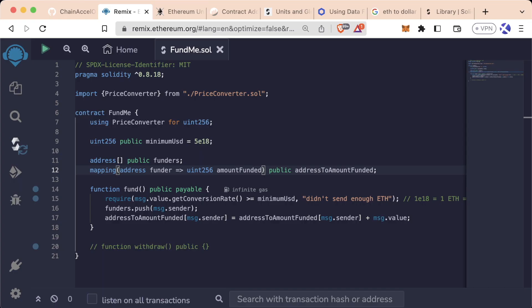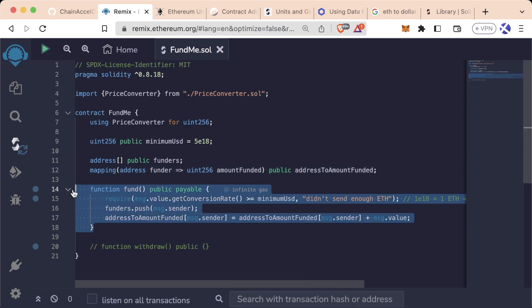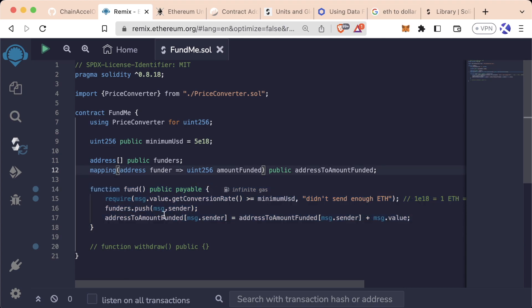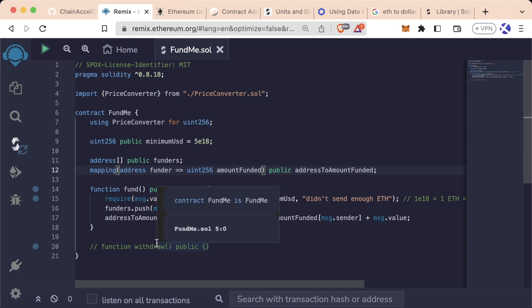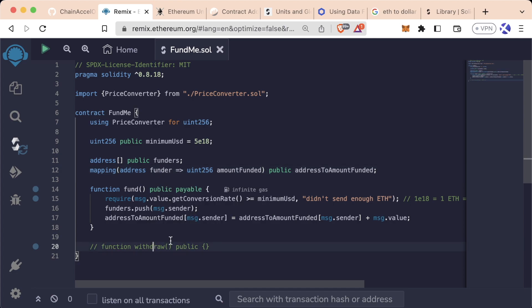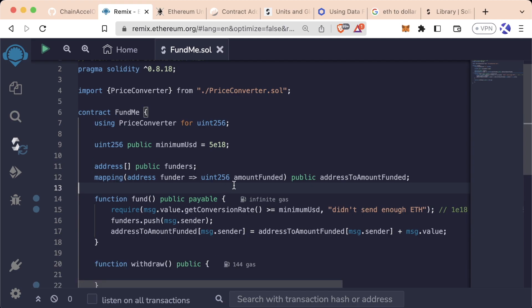Awesome, we have a lot of the basics of the math that we need in our FundMe contract. This is great, people can actually send us money and we're going to keep track of them as well, which is fantastic. So the next thing that we're going to want to do is be able to withdraw that money out. So now let's go ahead and implement our withdraw function.